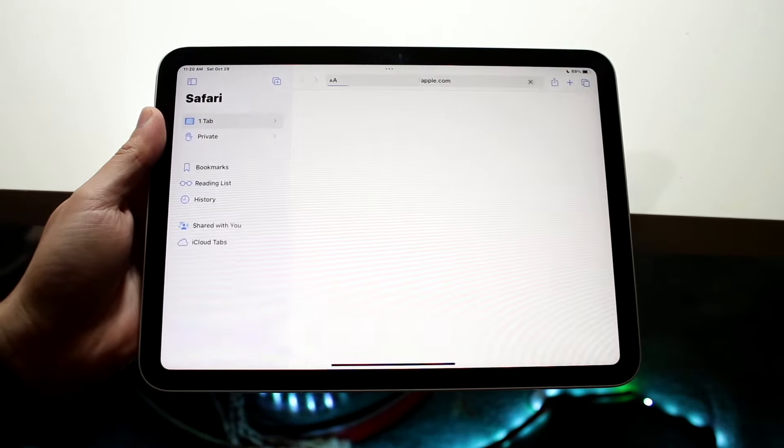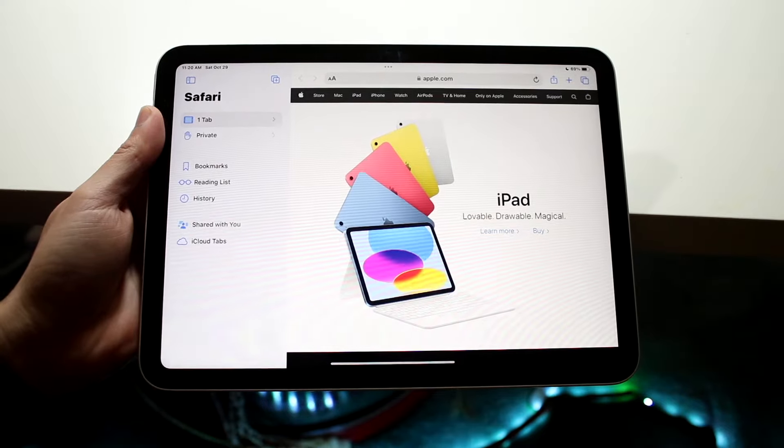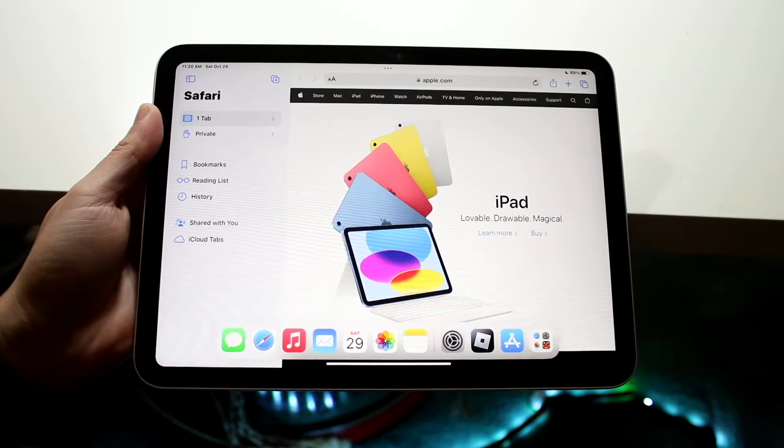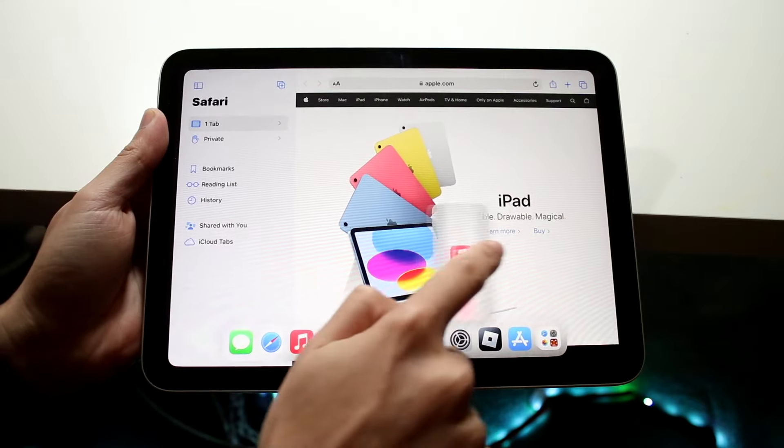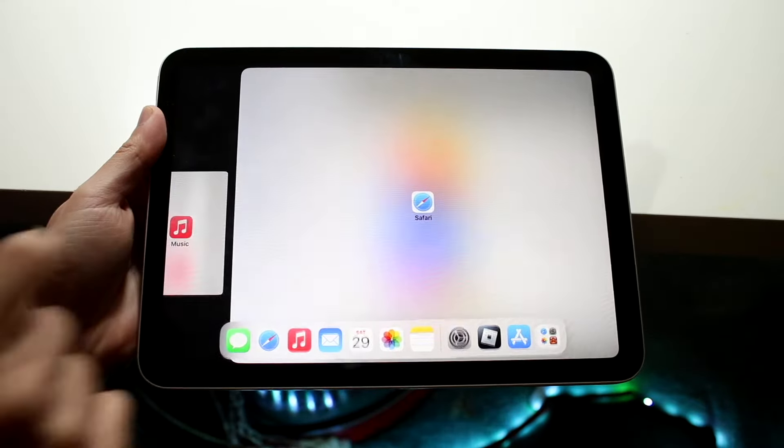So if we open up the Safari browser just like this, if you want to multitask into another app that's within your dock, you can swipe up and you can drag that other application to the side or to the other side of your specific panel like this.